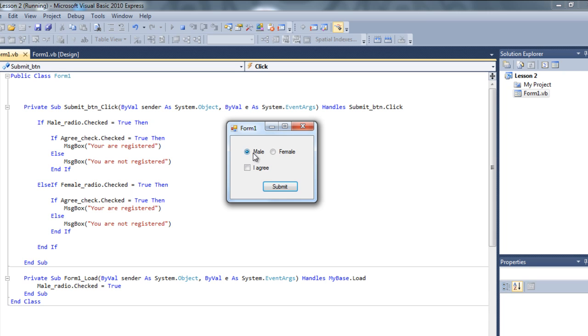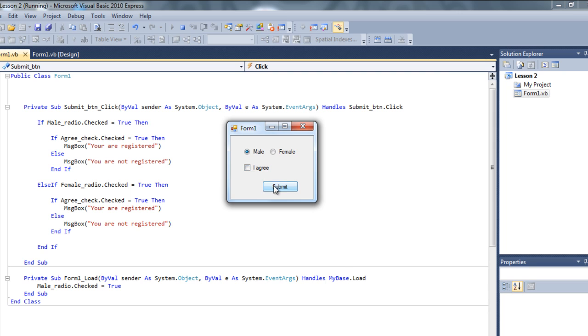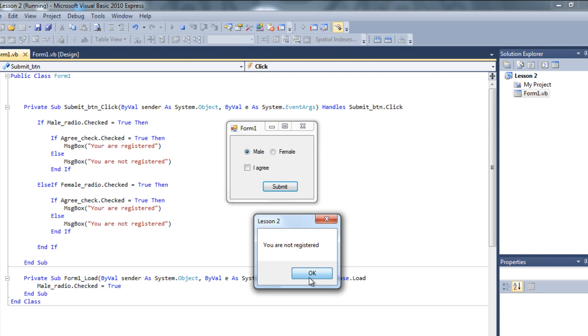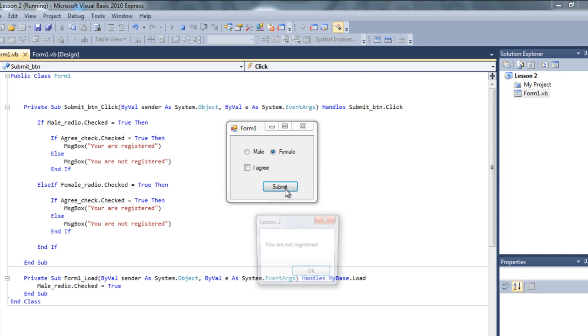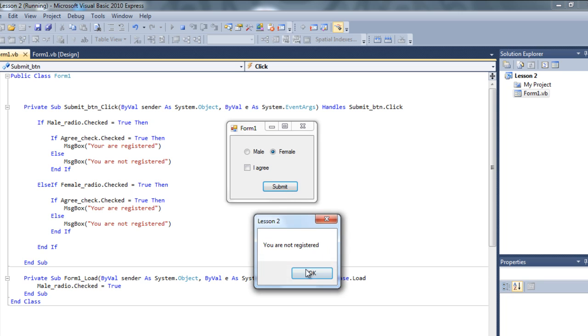Okay. So, male, it's not really, I agree not clicked. So, submit, you're not registered. Okay. Female, you're not registered. Perfect.